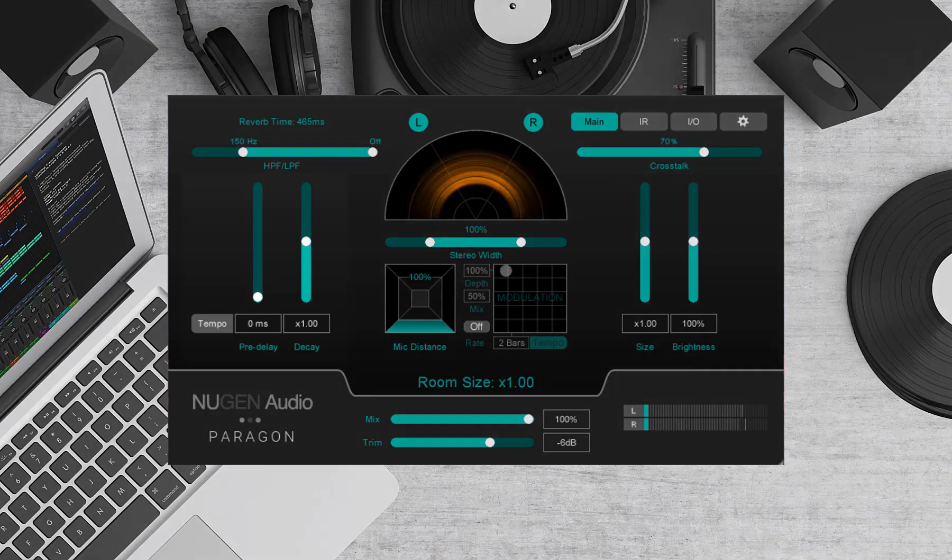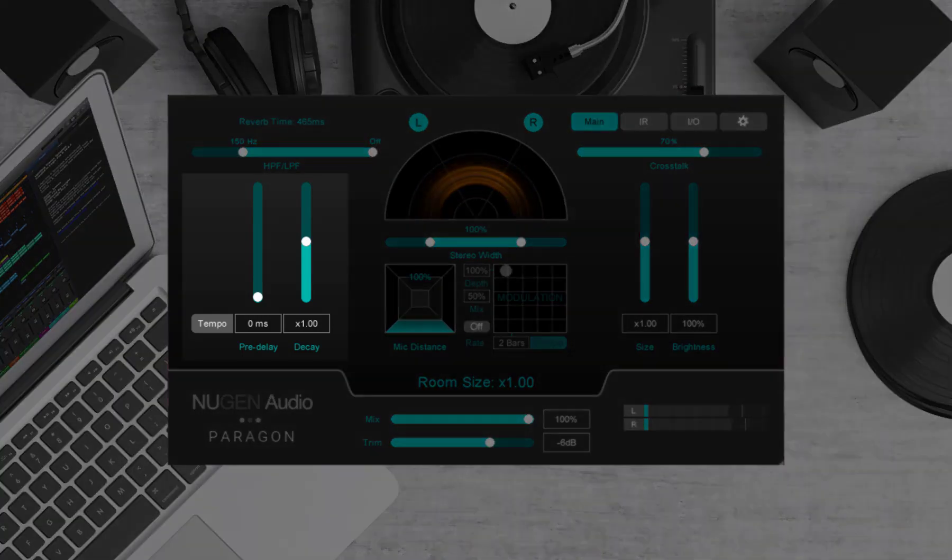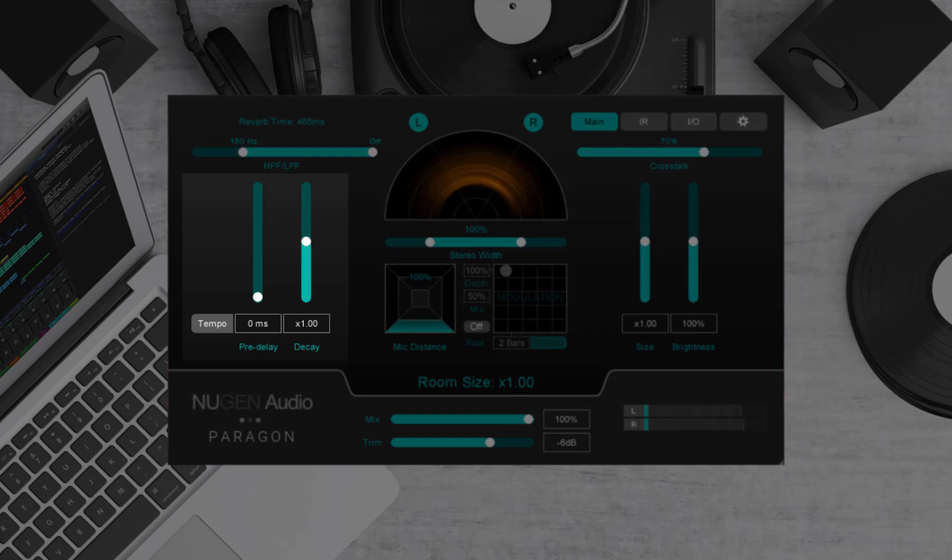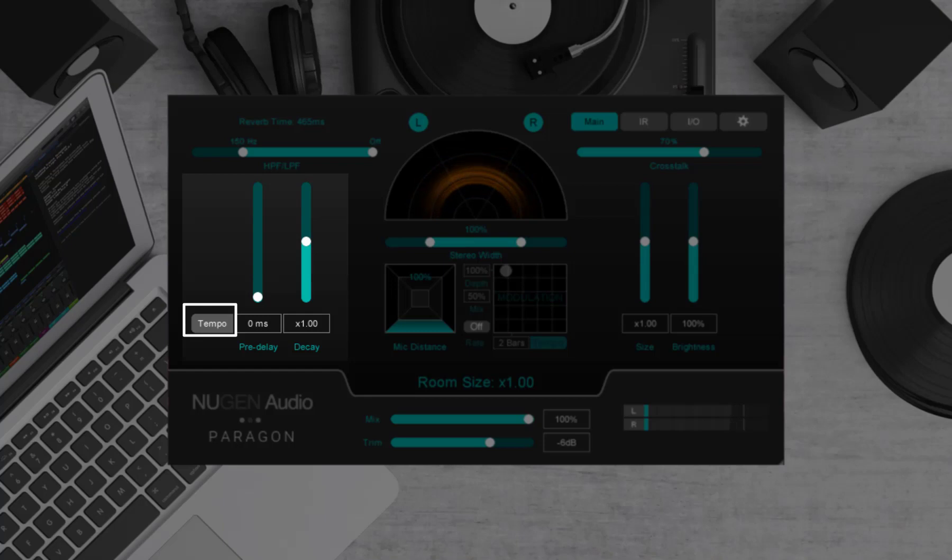On the left-hand side of the main GUI we have our pre-delay and decay controls. Next to these controls is the tempo button. This switches the pre-delay parameter from milliseconds to note divisions.